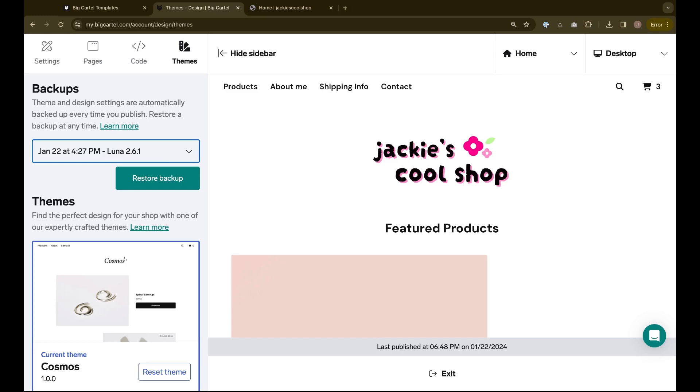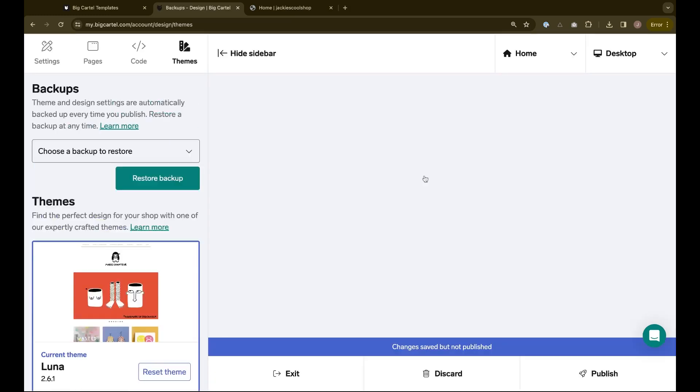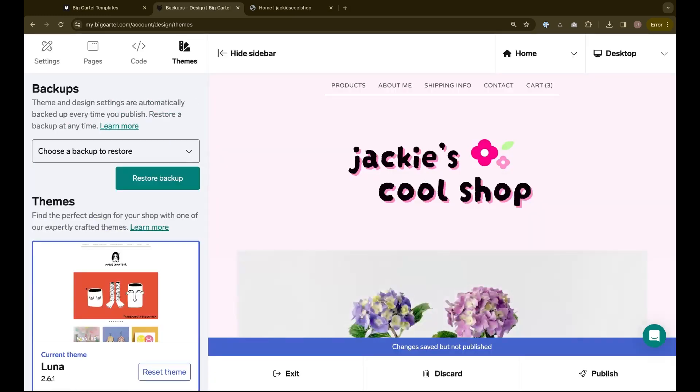But to be safe and make the process as smooth as possible, we highly recommend reviewing any information you want to save before switching templates.